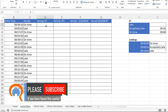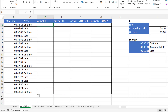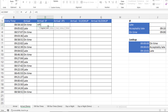Now I'm going to complicate things a little bit in column D. What we want to return is three possible arrival statuses: on time, acceptably late, or late. We can do this with a nested IF — because an IF on its own can only return one of two values, but if you put an IF within an IF you can return one of three values.